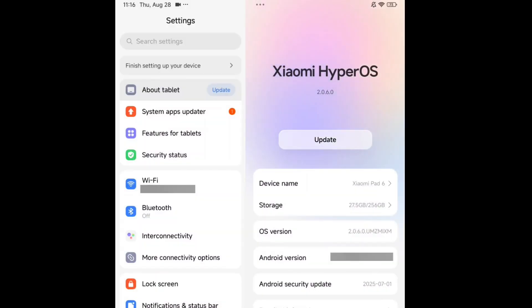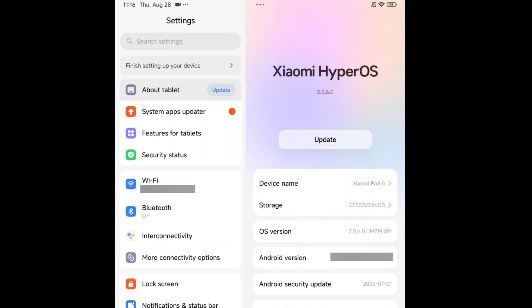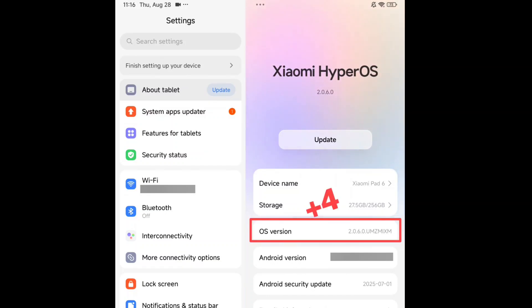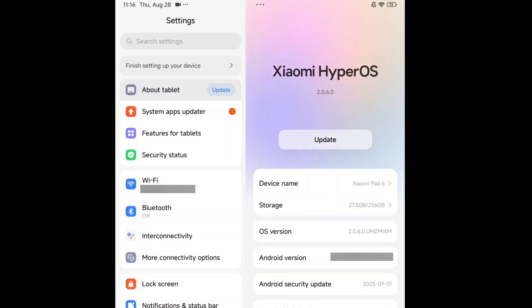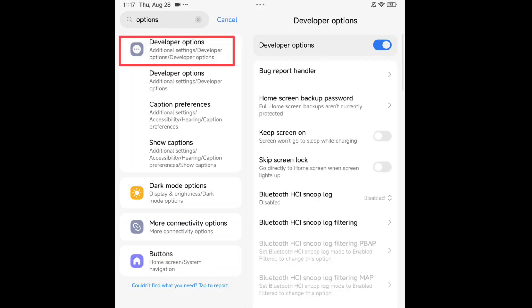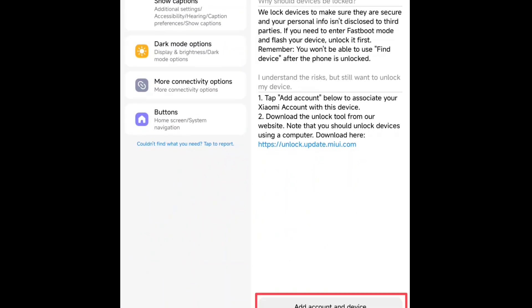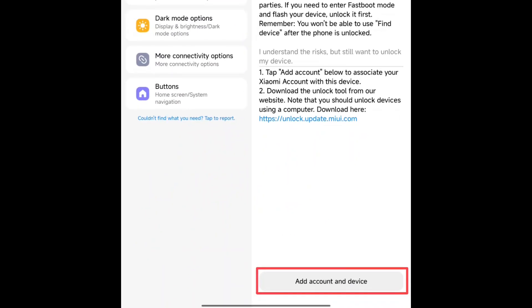Here, you can see I'm on the About Tablet option. To unlock the bootloader, you must open Developer Options. Click 4 times as I showed. If you're already a developer, just go to the search box, search options, click Developer Options, scroll down. If you see MI Unlock, click it. Make permissions agree and add account and device.